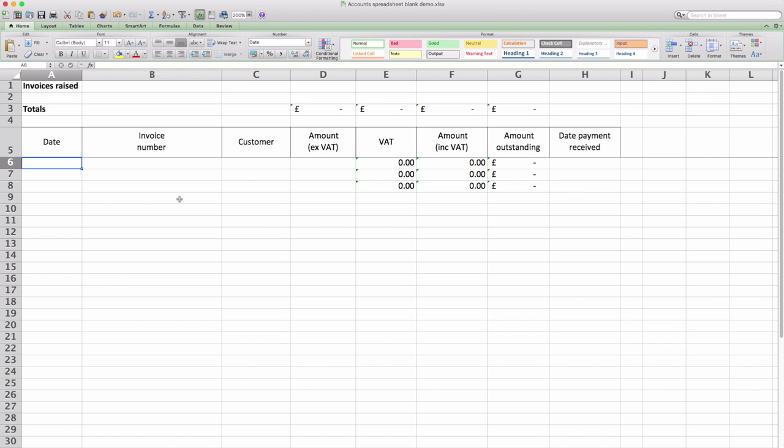This is the income sheet and you just type in the information as you issue invoices. So let's put an invoice in.